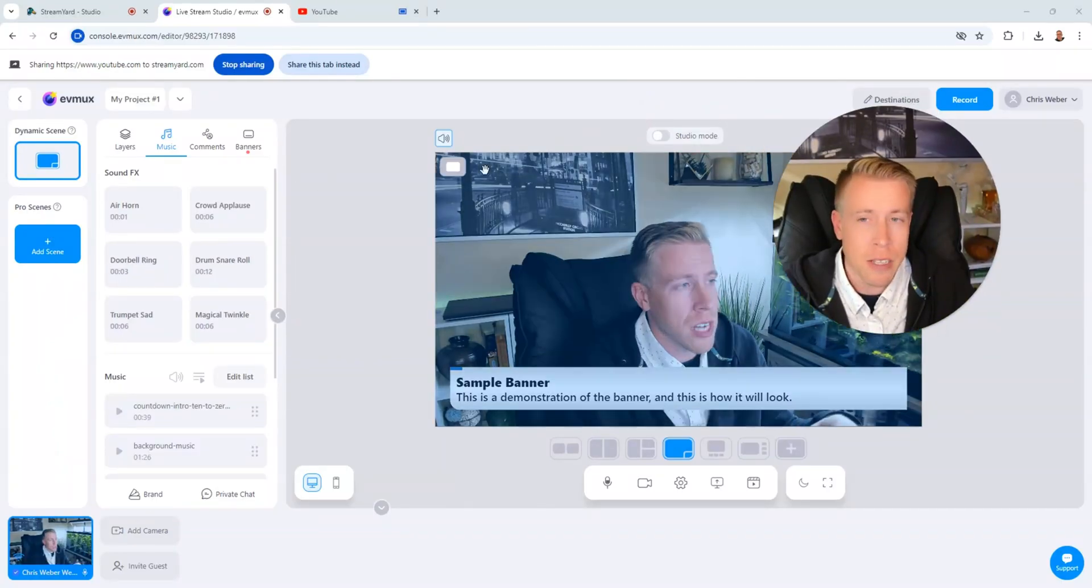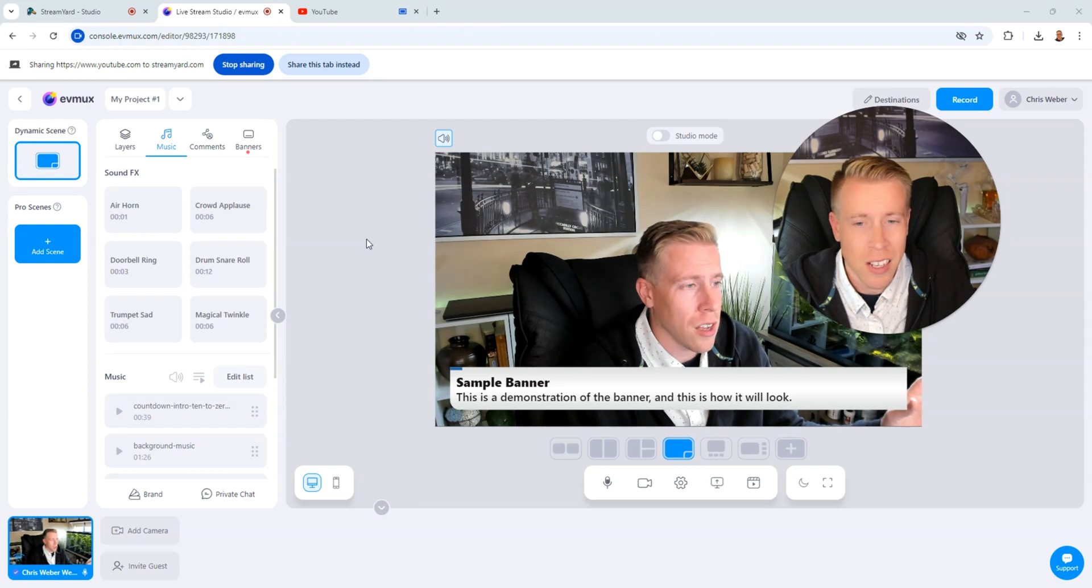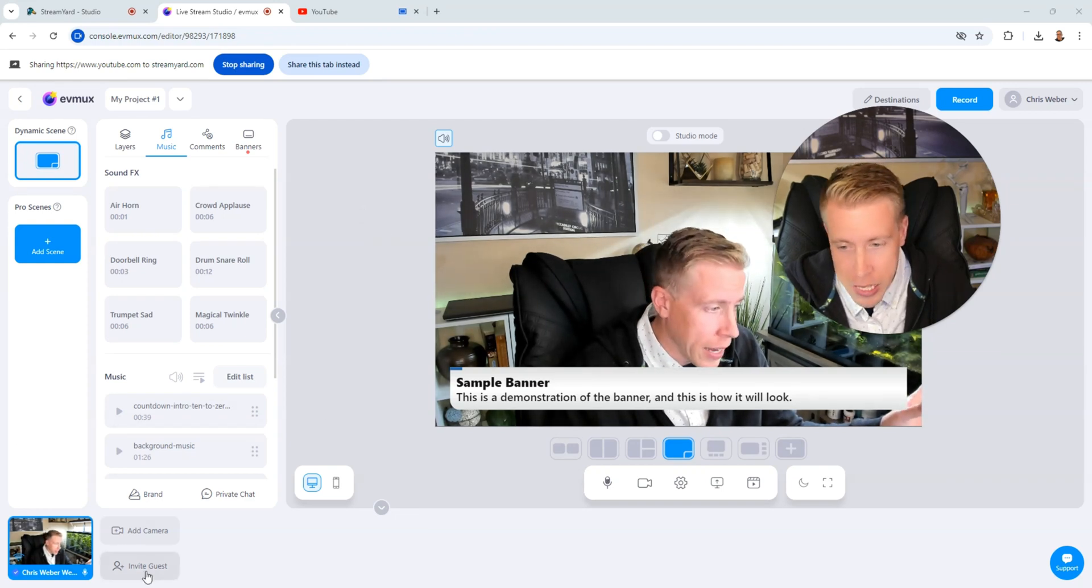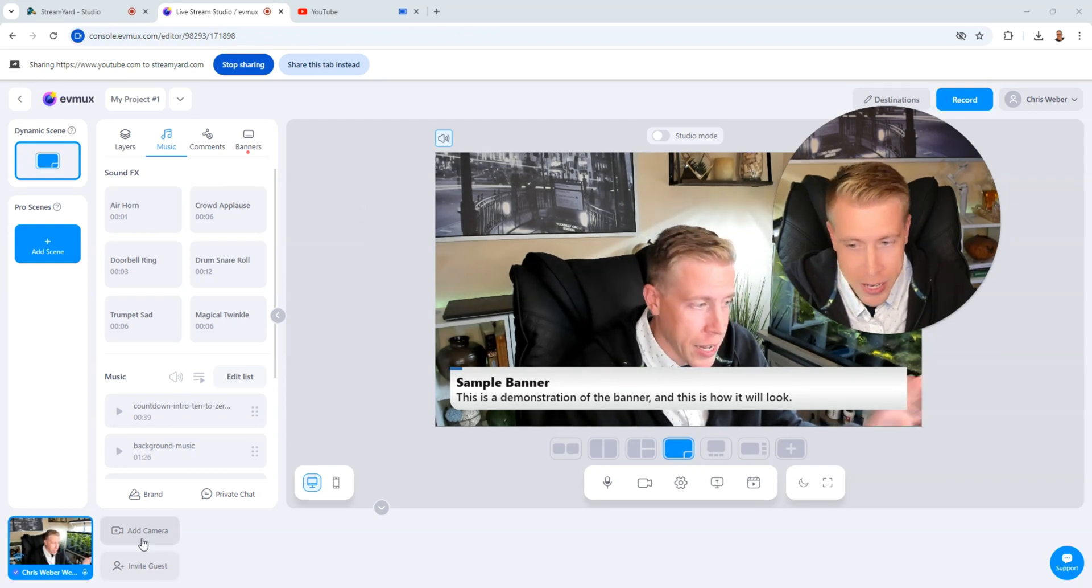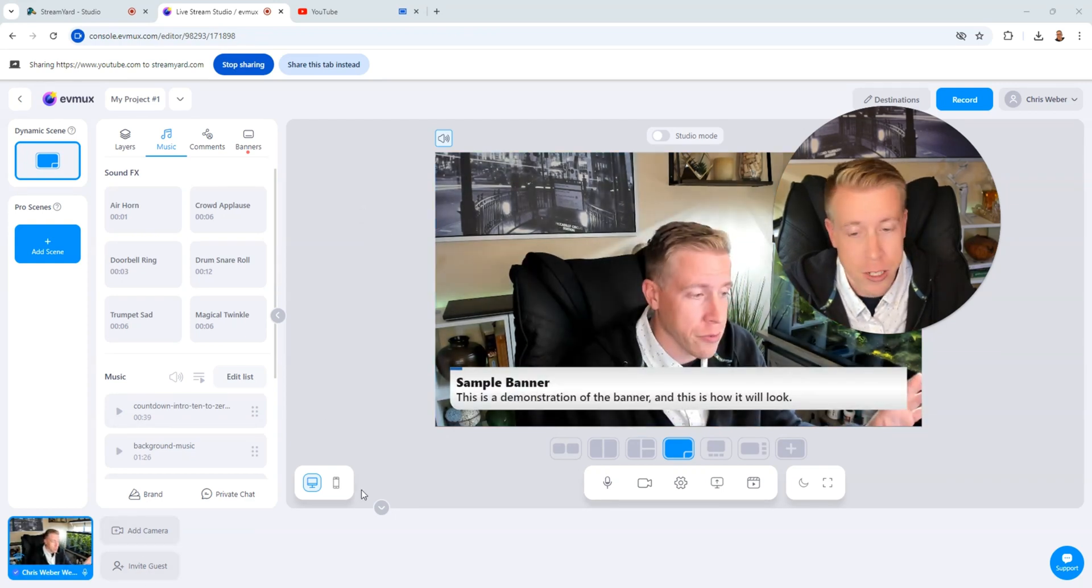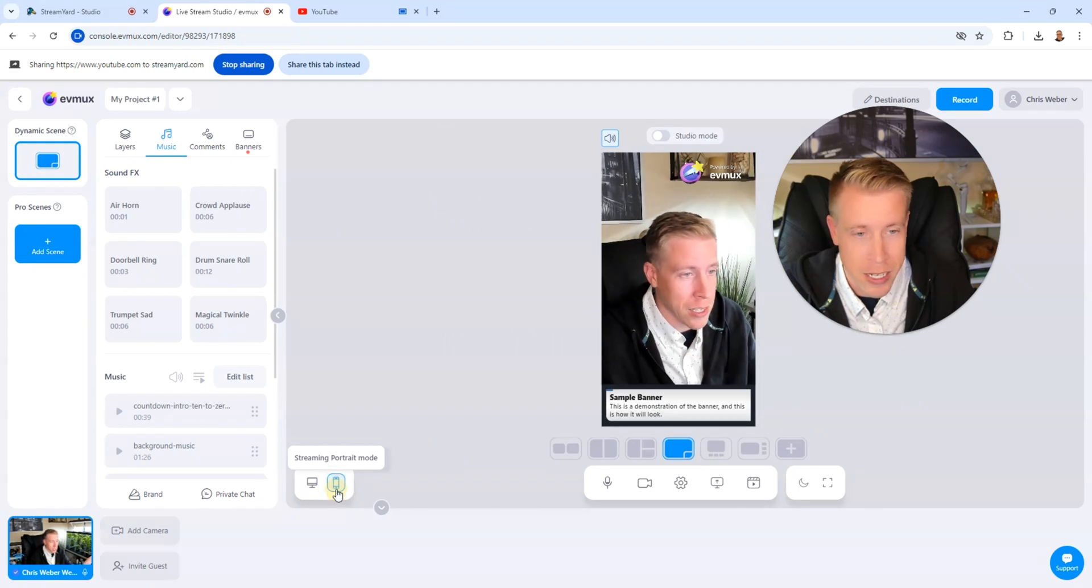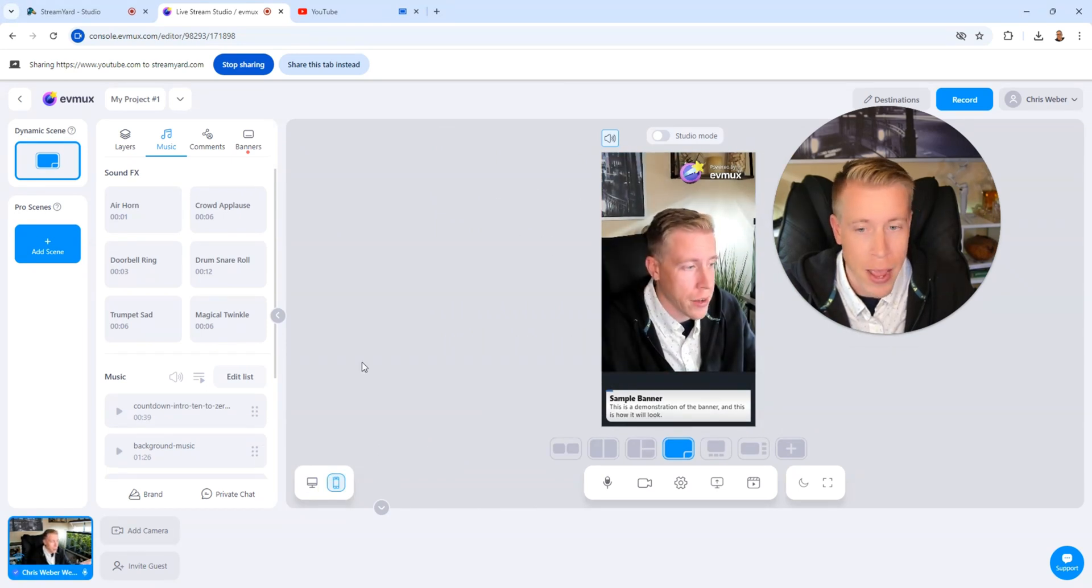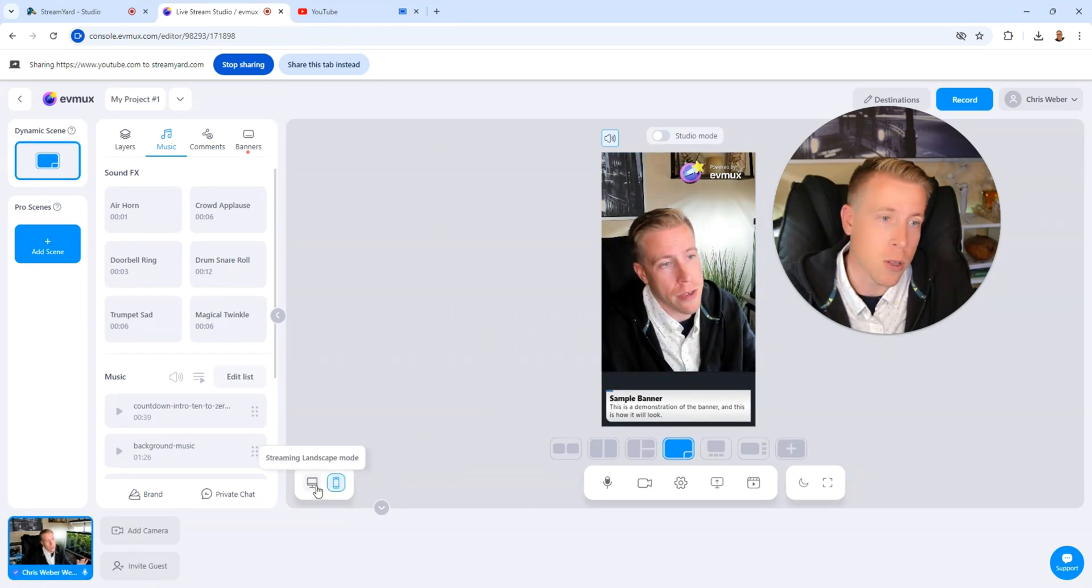But maybe it's time to give EVMux a try. Because it does all the same things. I can invite all the guests down here. I can add multiple cameras. I can share different screens. I can go live on vertical format. Say if I wanted to go live on Instagram, I could do that.